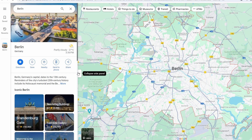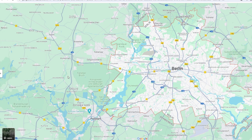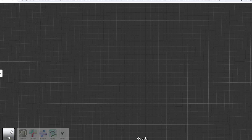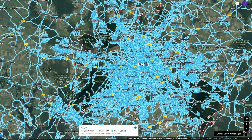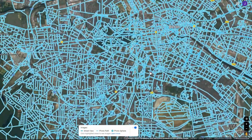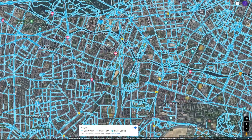Look for the yellow icon with a stick figure in the bottom right corner of the map. Click and drag this icon to a blue highlighted street or blue dot on the map.